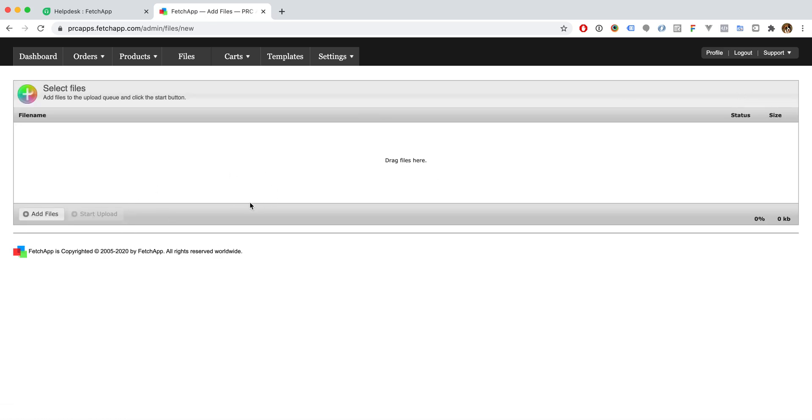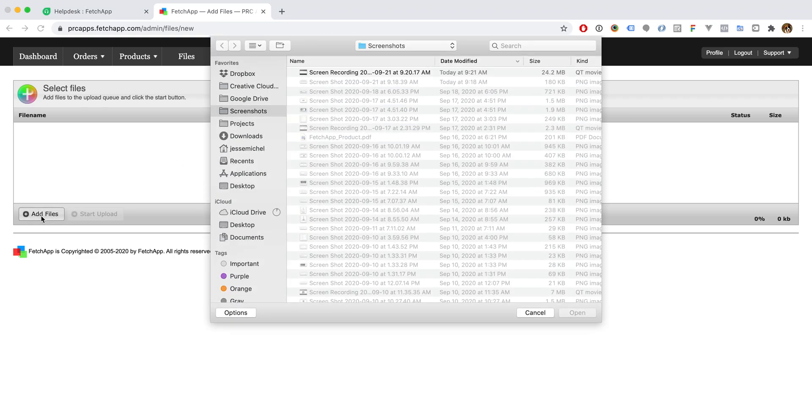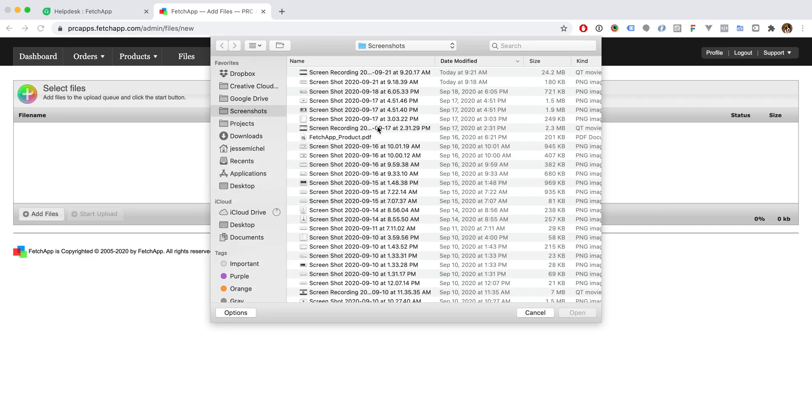Here we have our file uploader. We can either drag and drop or we can click this add files button to pull down a file selection dialog.